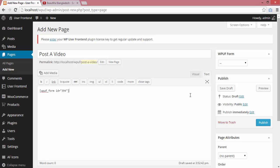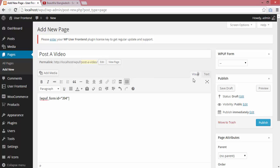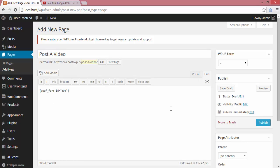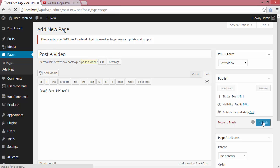Please remember, always paste the shortcode in the text editor, because sometimes the visual editor or a plugin can create conflicts with the shortcode. Always use the text field to ensure nothing extra is added. I'll select Post a Video from WP Frontend and publish.